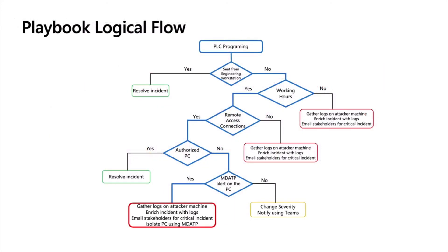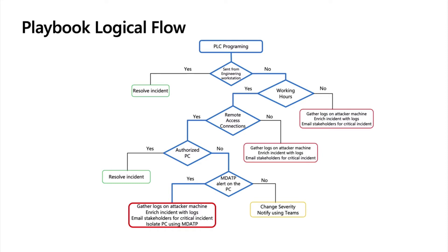So what is the logical flow of the playbook? Basically, once the PLC programming appears, we are going to check whether this is an engineering station or not. This will be done using an Excel file which is a list of all the authorized workstations. If it's yes, then everything is okay. Otherwise, we are going to check if it's during working hours. The third check will be if it's from remote access connection using RDP protocols.